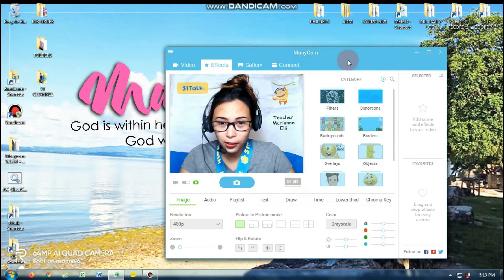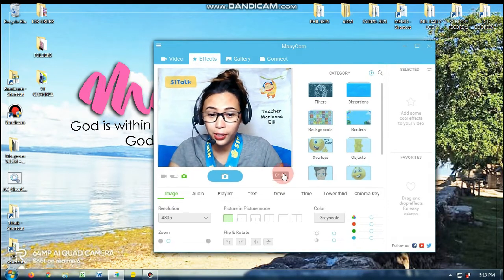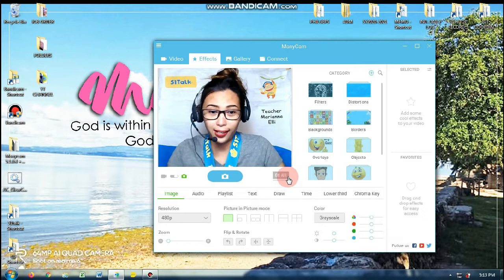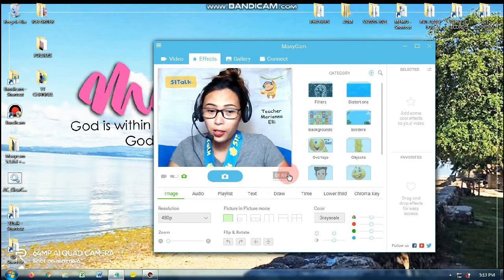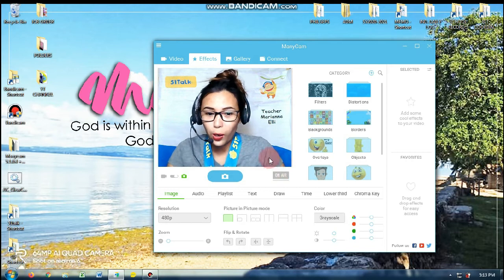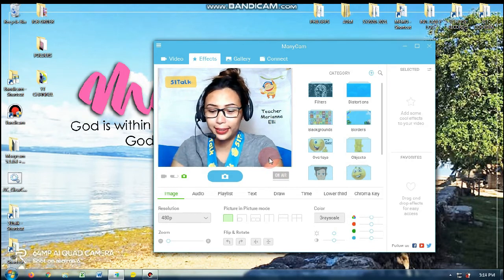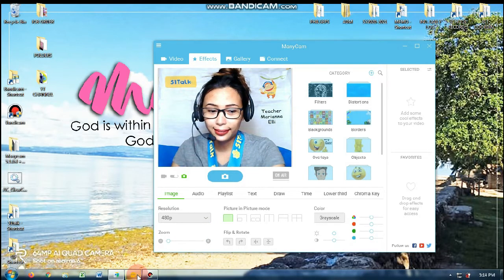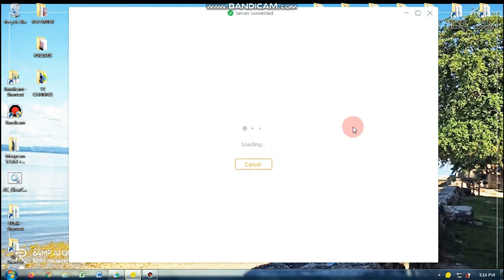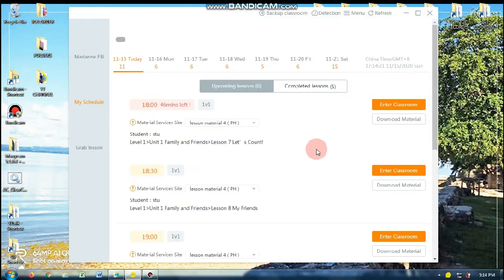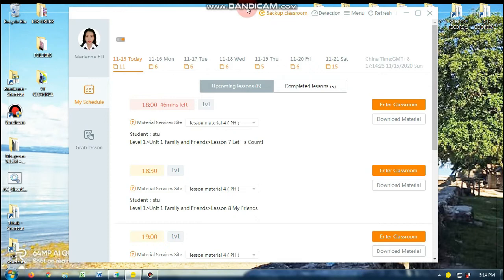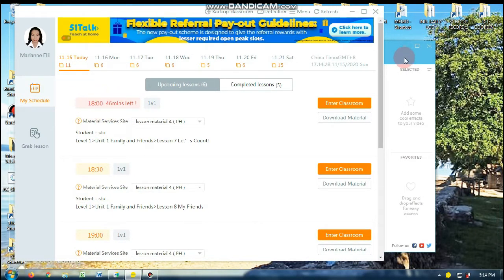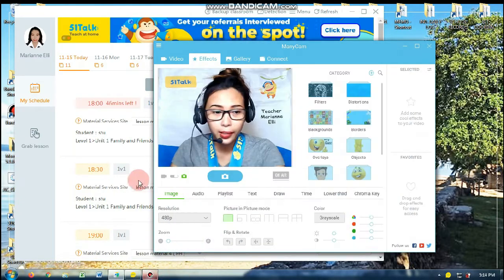So kung makikita niyo yung ManyCam ninyo, meron kayong on-air. Hindi siya naka-red kasi hindi naman ako naka-on-air sa AC. So paano siya mag-re-red? Ganito lang yun. So first, I'm gonna open my AC. Kung nakikita ninyo yung class ko is at 6pm pa. So I still have 46 minutes left.